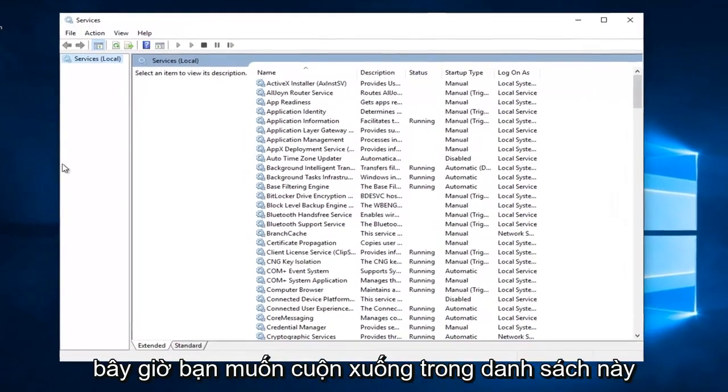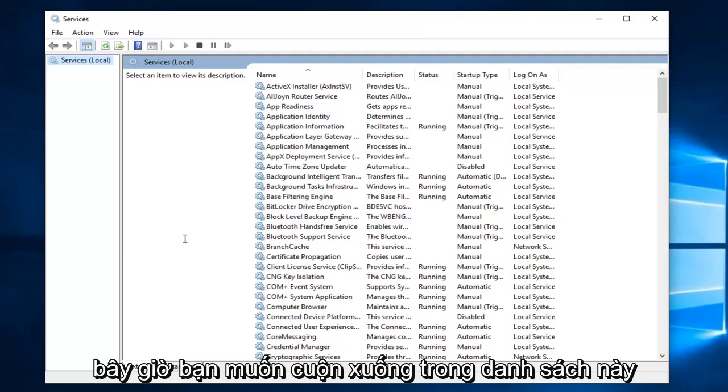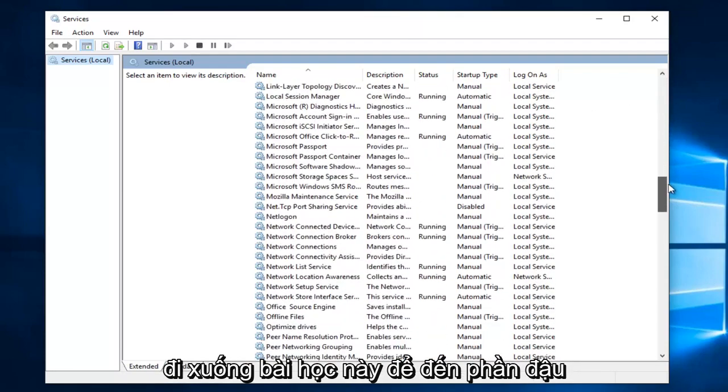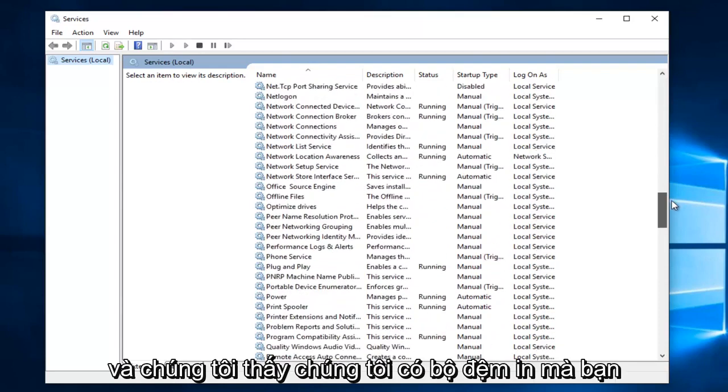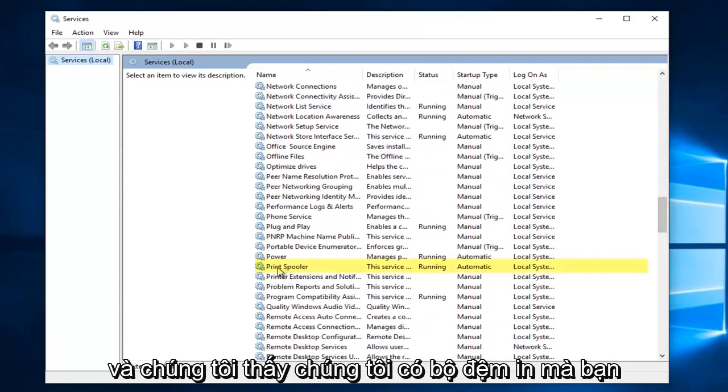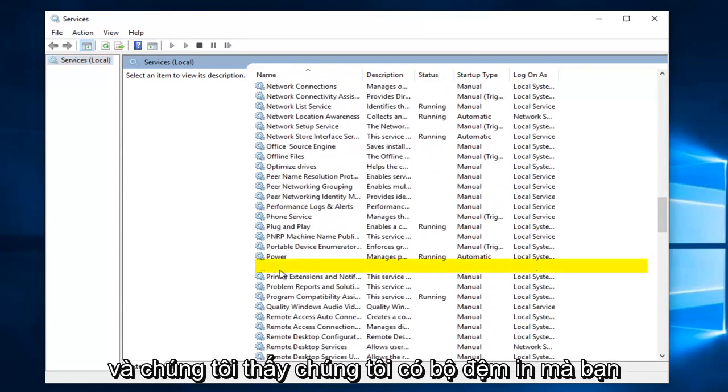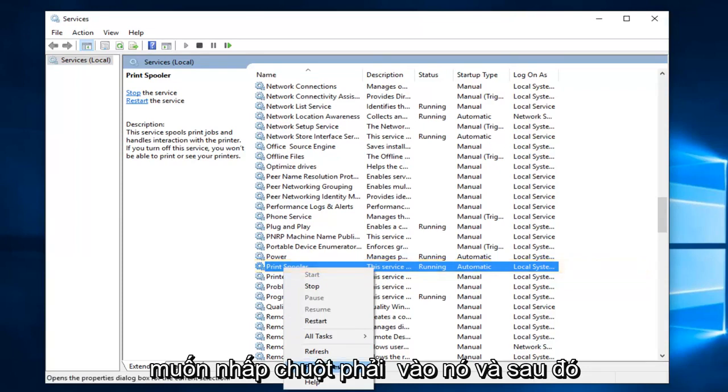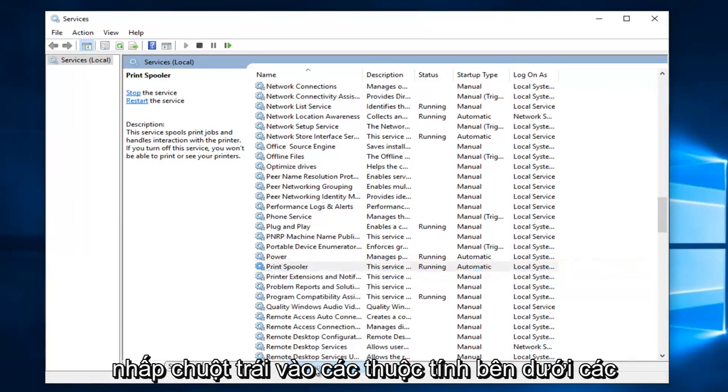Now you want to scroll down in this list until you get to Print Spooler. So just go down this list until you get to the P's, and we see we have Print Spooler. You want to right click on it and left click on Properties.